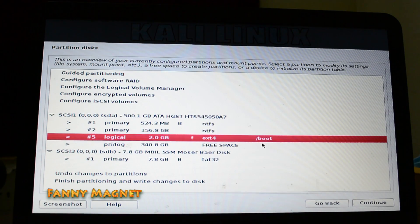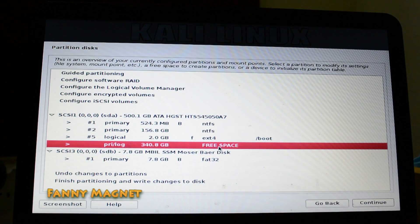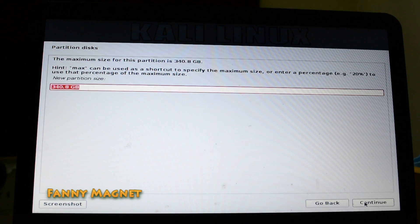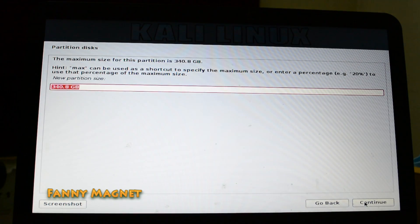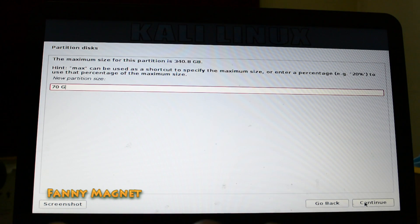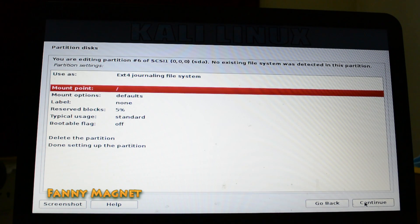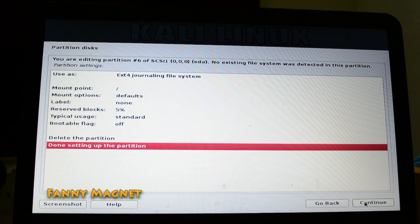You can see that slash boot has been created. Now go to the free space and click Continue. Create a new partition. This will be just slash. We need to create this with approximately more than 50 GBs, so I'll go ahead with 70 GBs. Click Continue. Select Logical, Beginning. The mount point is already applied — keep it as it is. Click 'Done setting up partition' and click Continue.